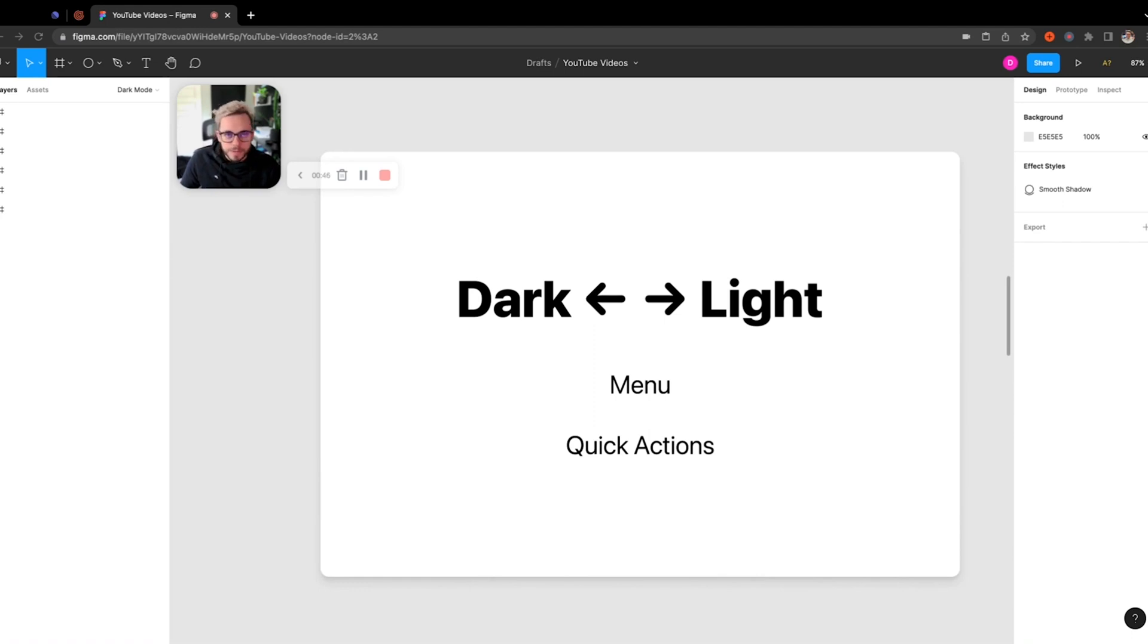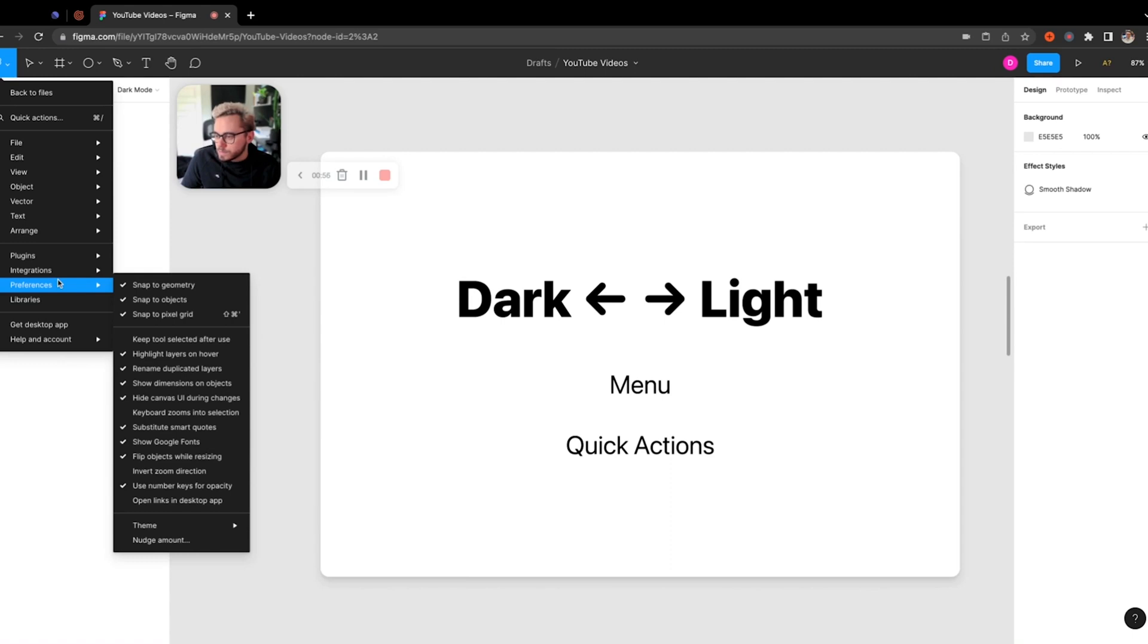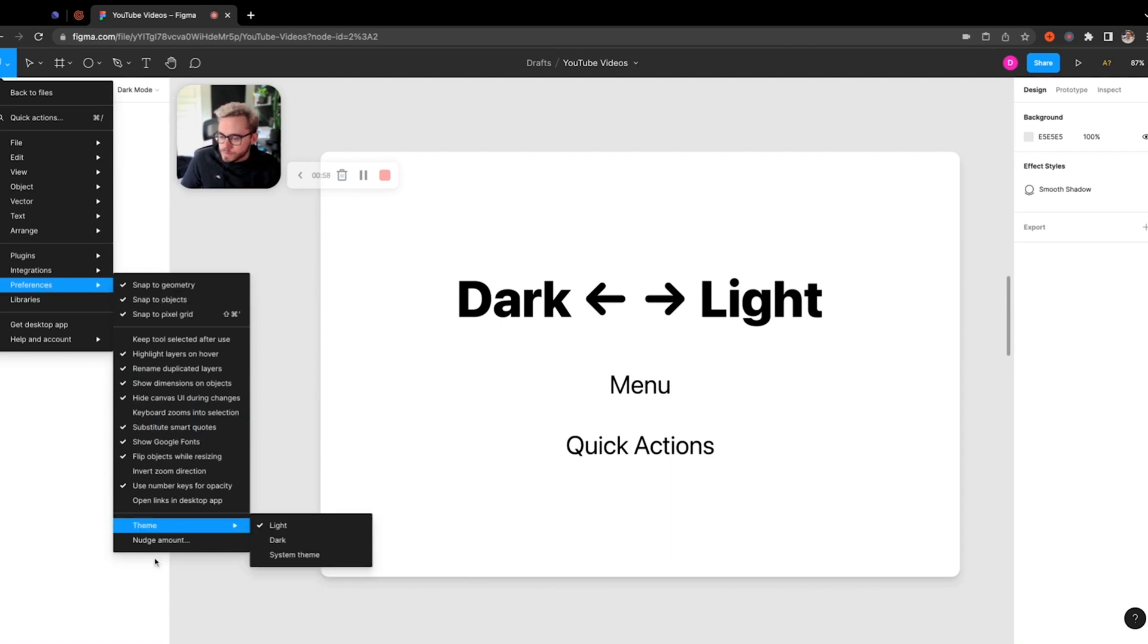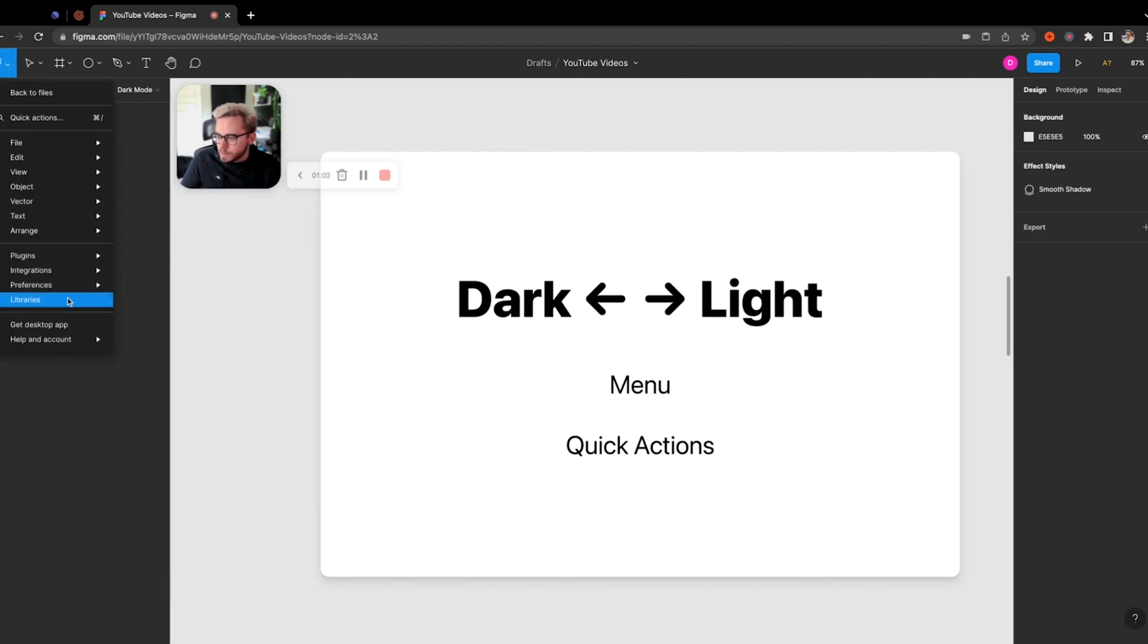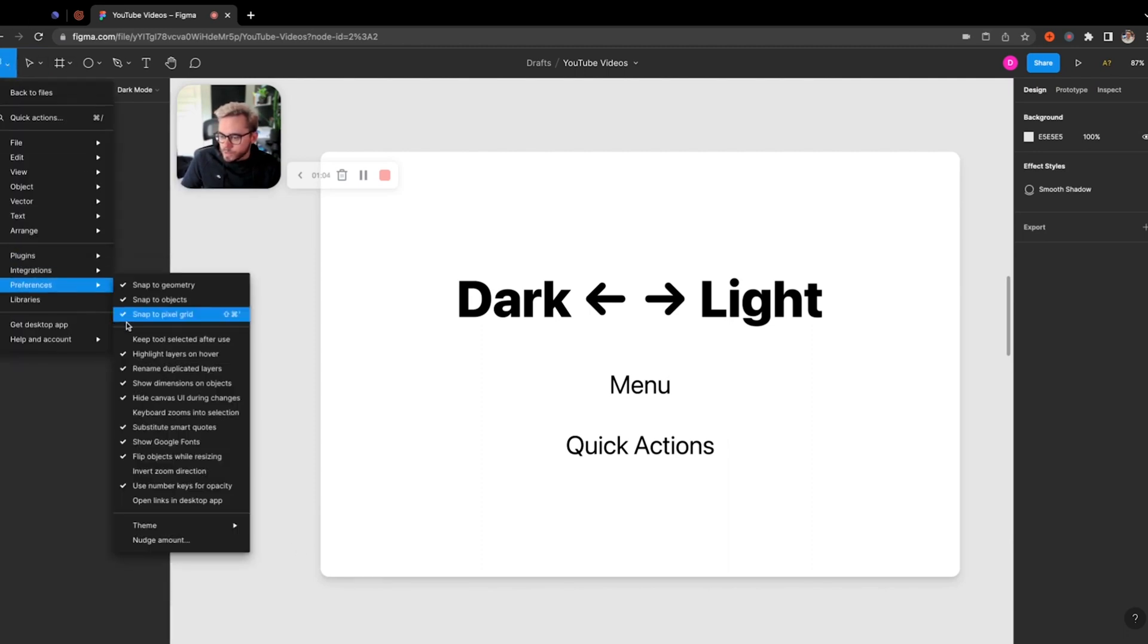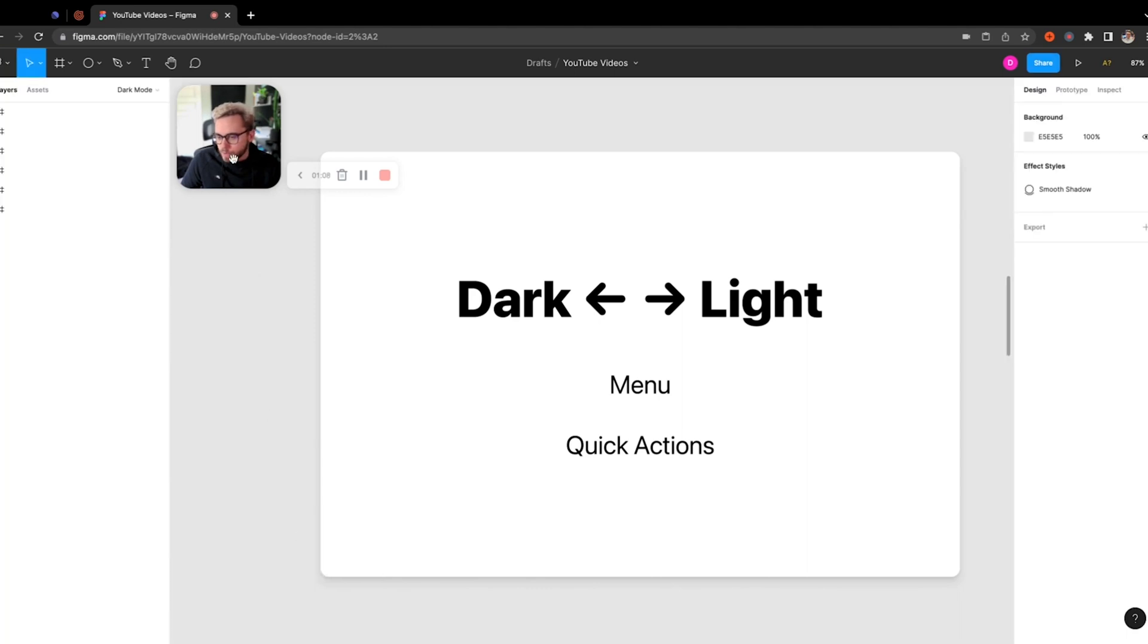First thing, obviously, you want to know is how to actually go from dark to light and vice versa. It's actually really easy. First way that you can do this is actually within the menu. If you go to the Figma icon here in the top left, you can actually go to Preferences, and down here with the Theme you can switch between dark and light, or you can actually choose to use your system settings, which will use your Mac OS settings to actually set the default for the mode that you're in.